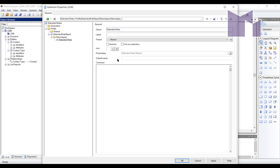And what I need to do here is something very simple. I need to add a new stereotype called extended note. Simple enough. It doesn't need an icon or anything like that because I'm not going to add them via the toolbox because they always exist inside something else.